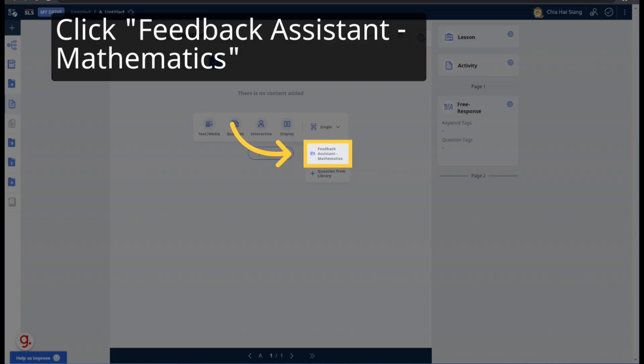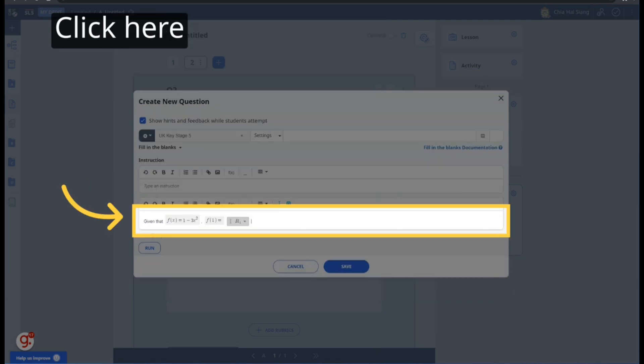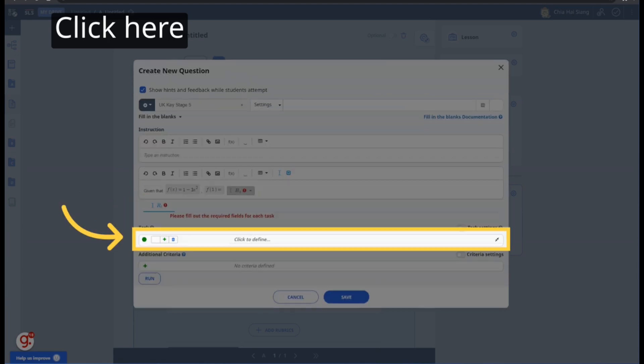Add a feedback assistant mathematics question. Choose the FIB question type. Enter the question text together with any blanks in the text box here. Click on the blank to set the associated math task. Click to define the task.